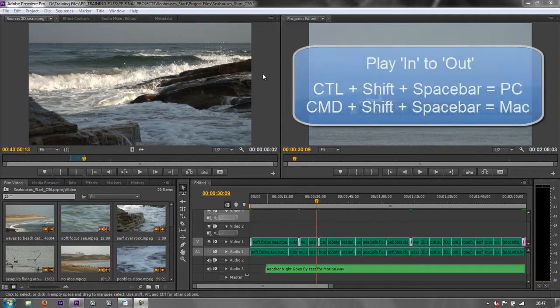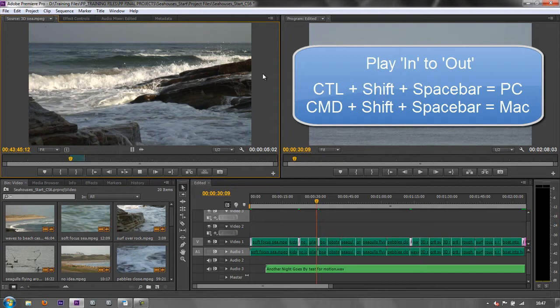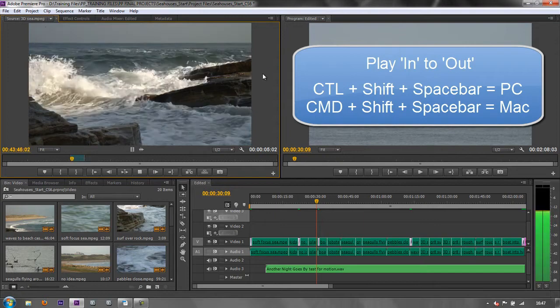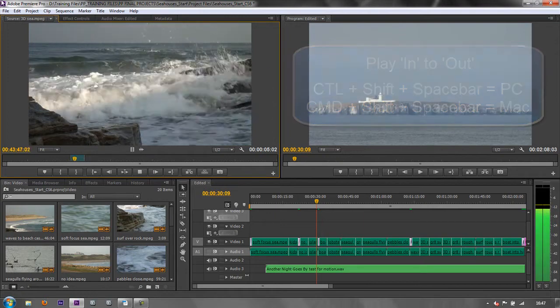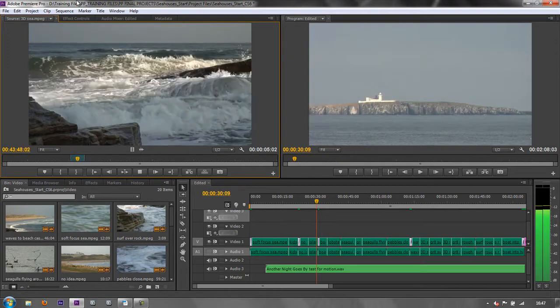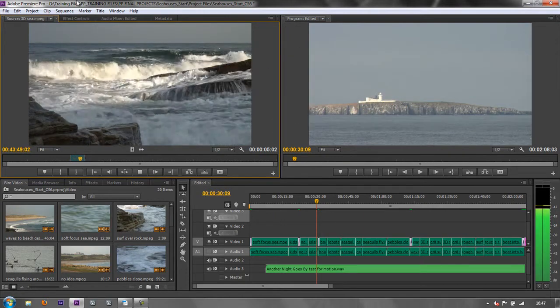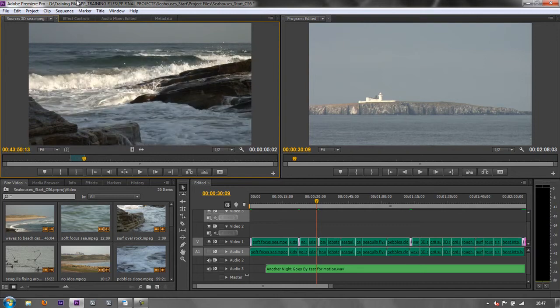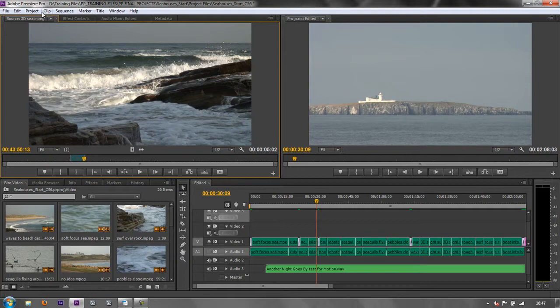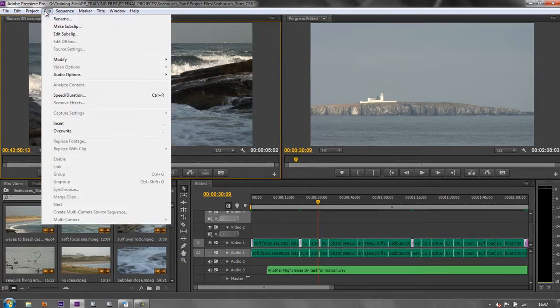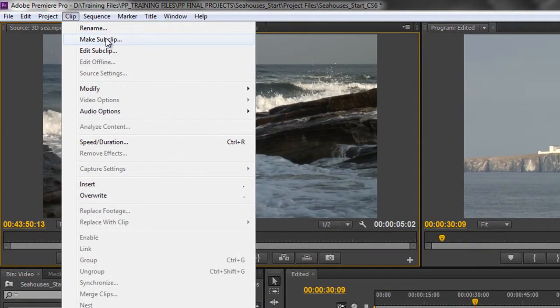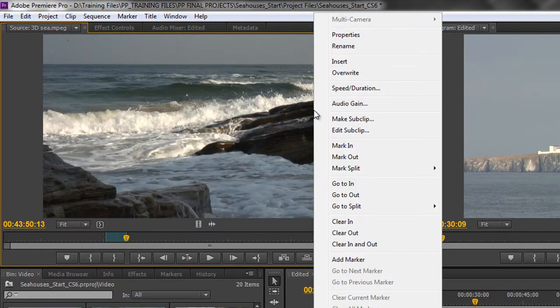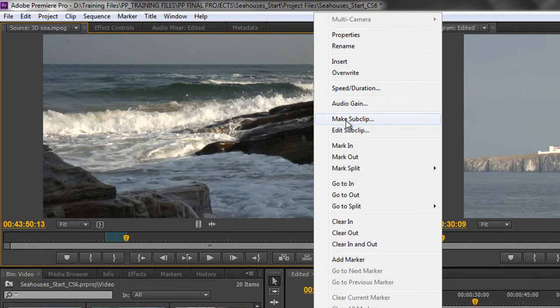So I'm going to select my panel and I'm going to do Control-Shift-Spacebar to play through this clip, and you can see that's the wave that I want. So it's my sideways wave. So if I want the sideways wave as a subclip, I've got it in my source panel. I can just either go to Clip and I can choose Make Sub Clip, or alternatively, I can right-click on it and Make Sub Clip.